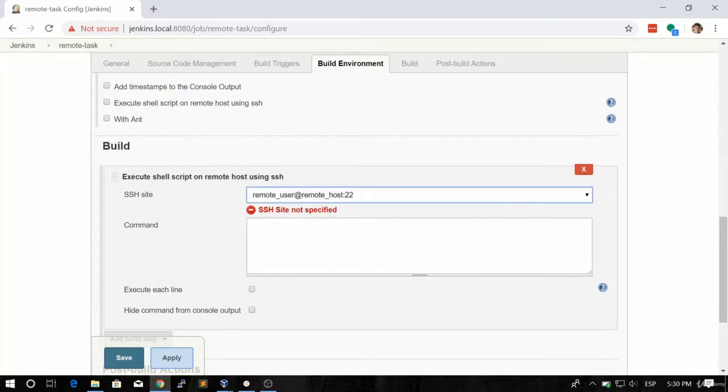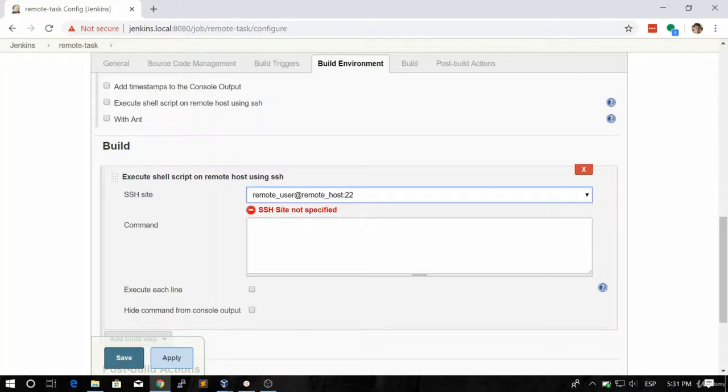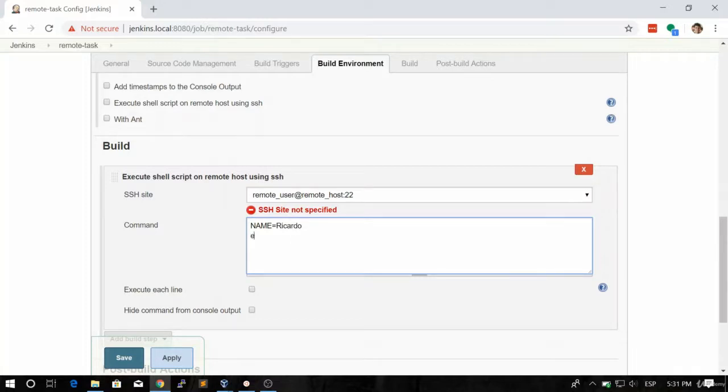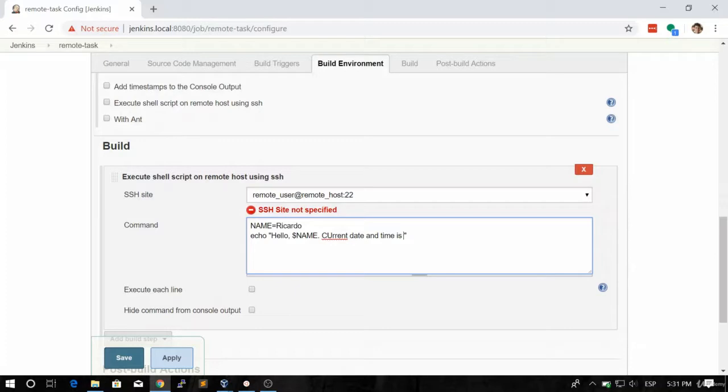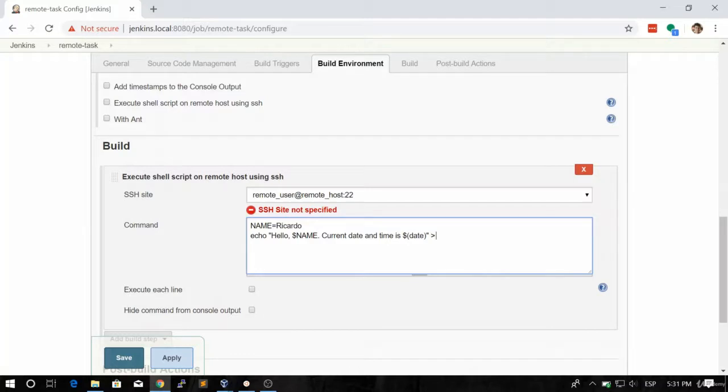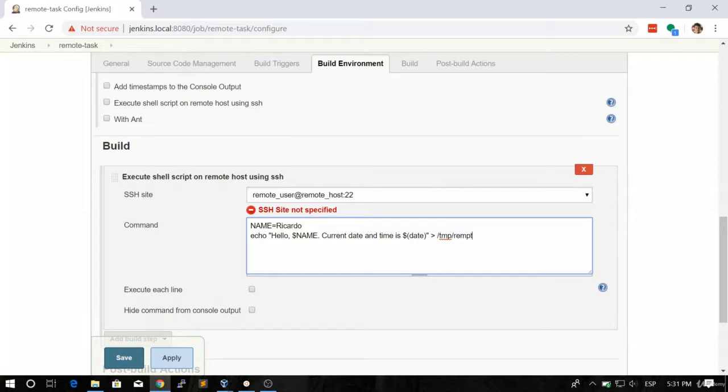So we already specified that we want to run this command on this host. Let's do the same thing that we did previously, like name Ricardo, and let's run something like echo hello name, current date and time is the output of the date command. So now we're going to redirect this in a file. Let's say temp slash remote file.